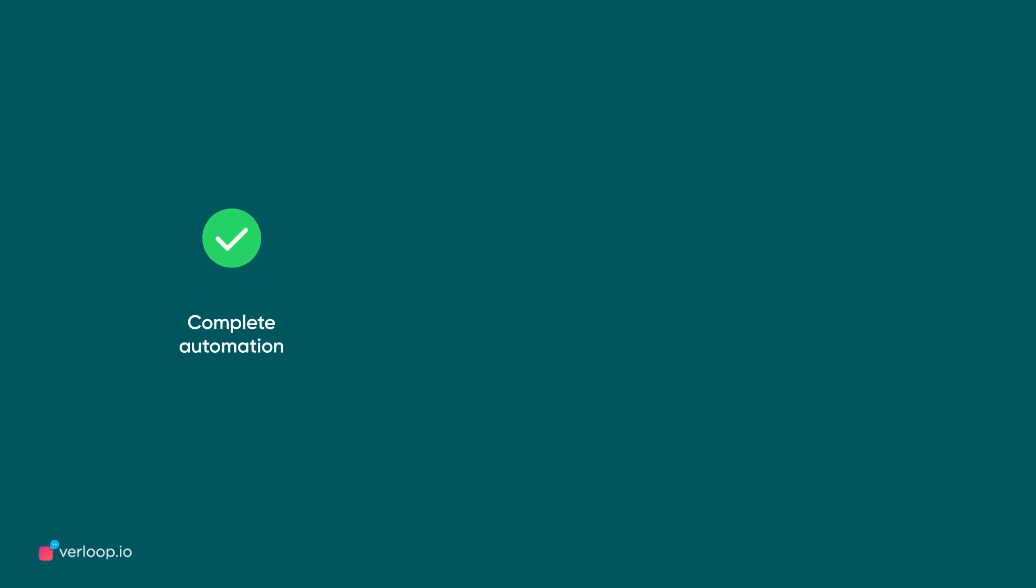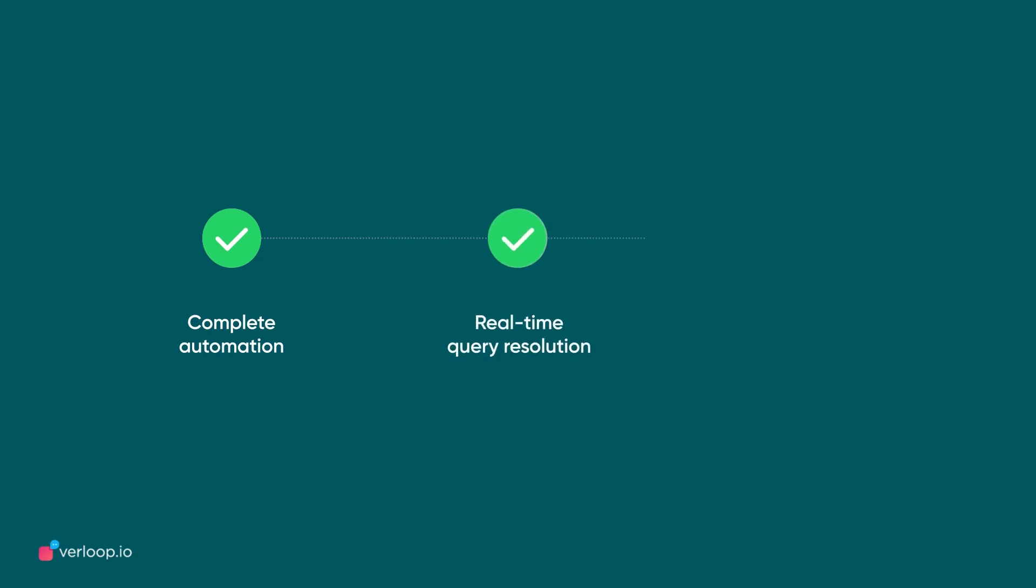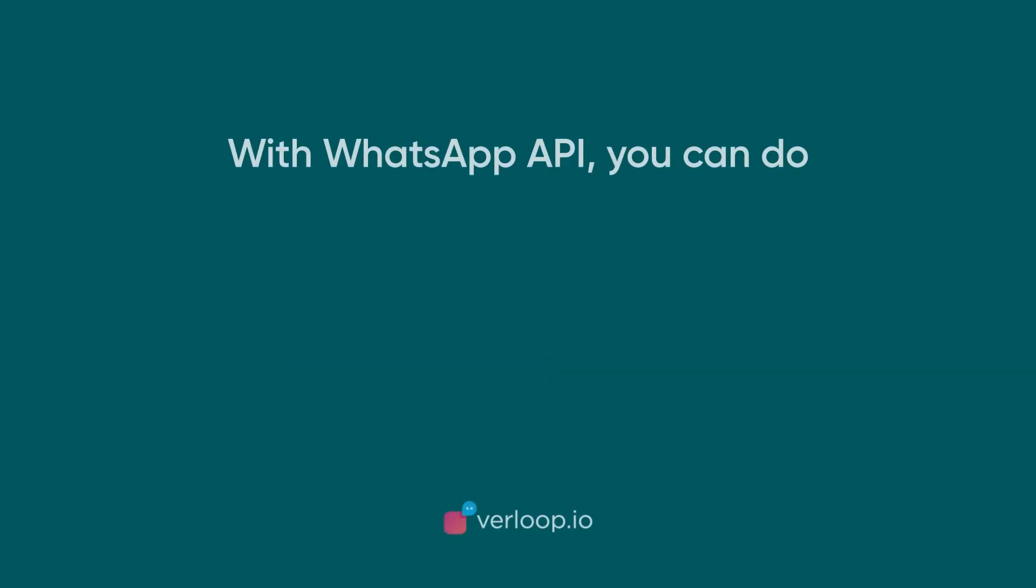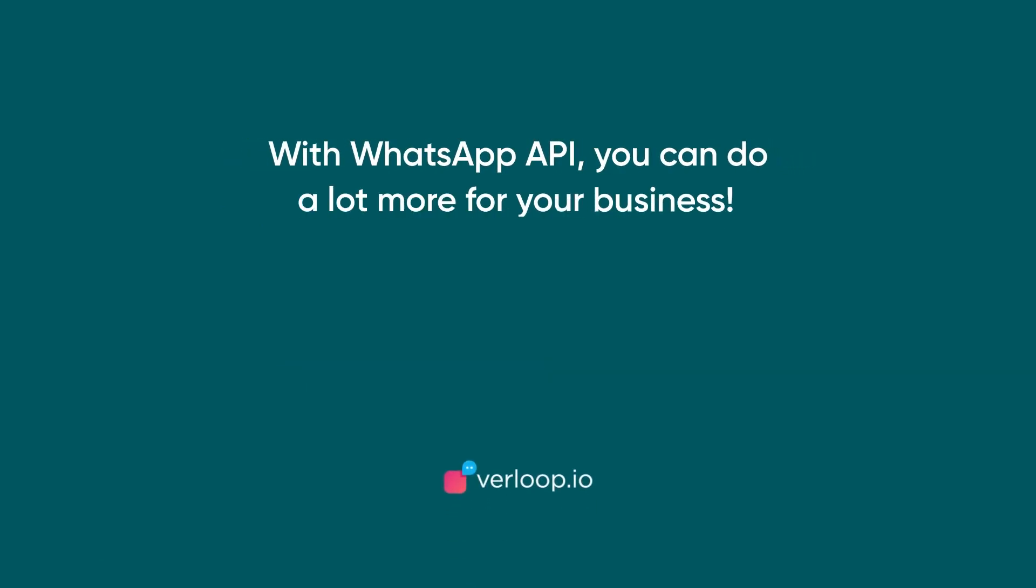Once you've acquired the API through a BSP, you make use of the complete automation capabilities it offers. Build your WhatsApp chatbot for business powered by Verloop.io's conversational AI.